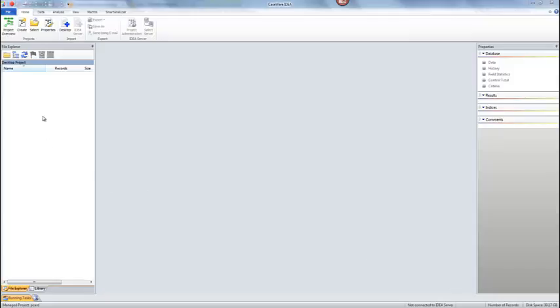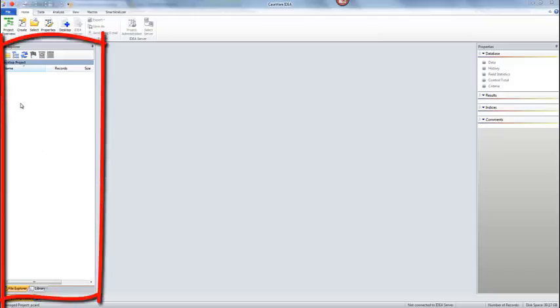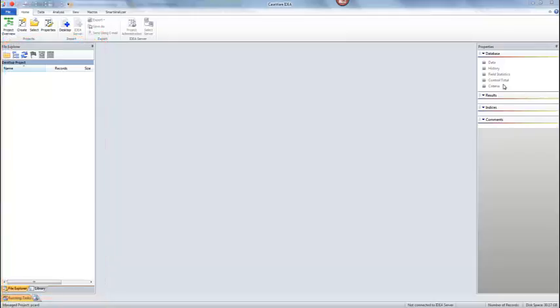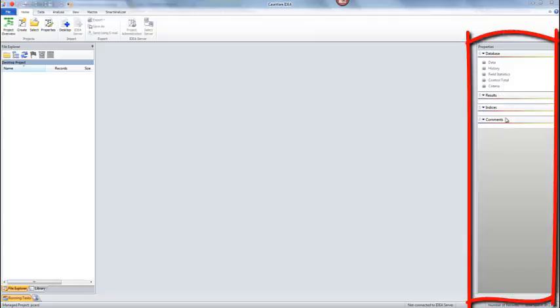Over here to the left you have your file explorer, like your library where the data files will be. Over here to the right is where you're going to be able to look at aspects of your data and also the results of tests that you might run. And then in the middle is where the data is going to be displayed.